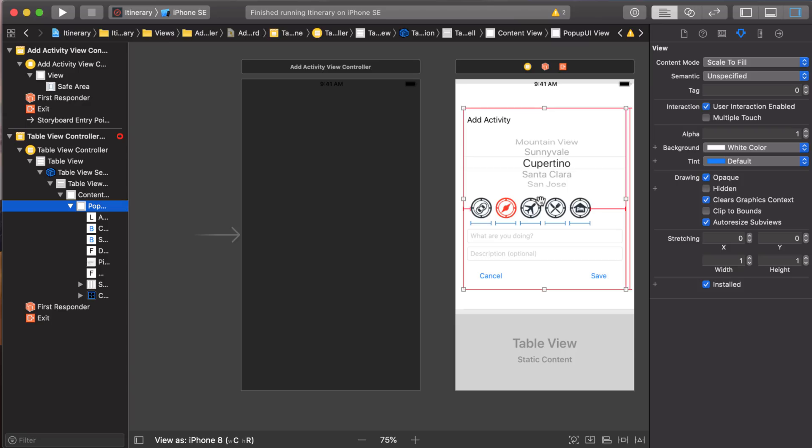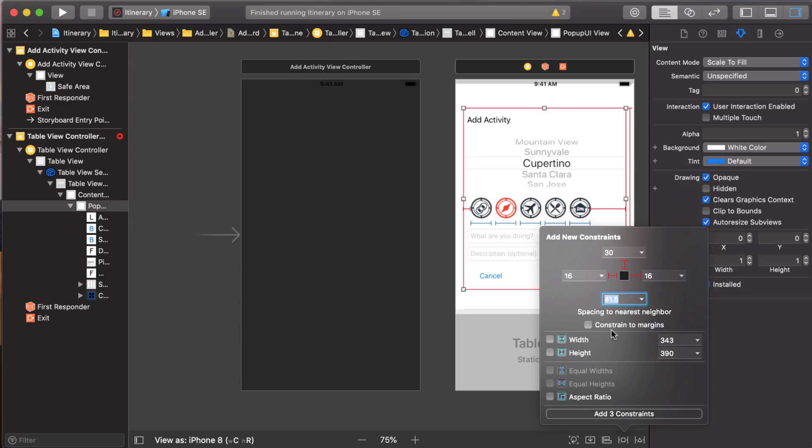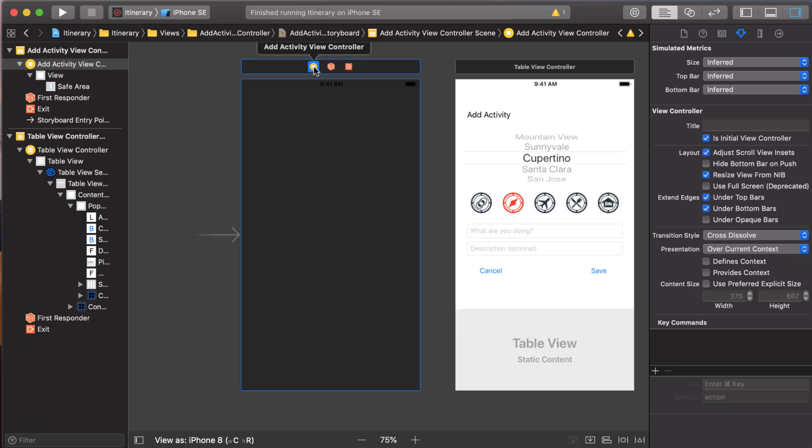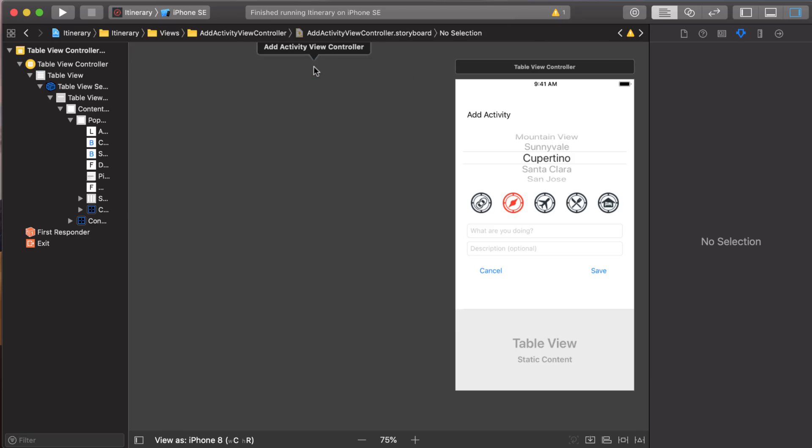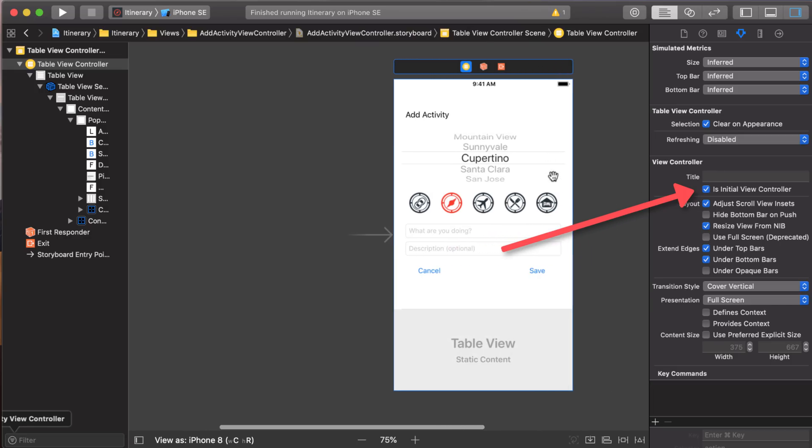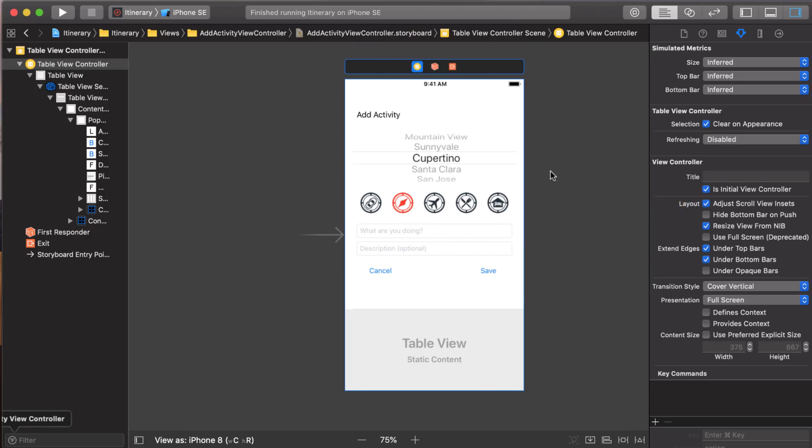Now I want to set some constraints first. So let's select our popup view here. We'll come here. 30 down. And I think this was 16. There we go. And I'm going to uncheck the constraint to margins. The height constraint, I can see that it's already on there. So we don't need to add that. And that looks good. Now at this point, we can just delete this view controller. Oh, you know what I should have done? I should have dragged over that is initial view controller. There we go. Okay. That should work.